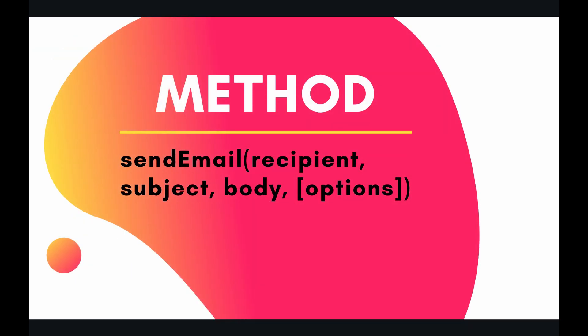There's really only one method to do that and it's called send email, so very intuitive. There are three required parameters: recipient, subject, and body, and one optional parameter called options. So let's jump into the code and start sending some emails.